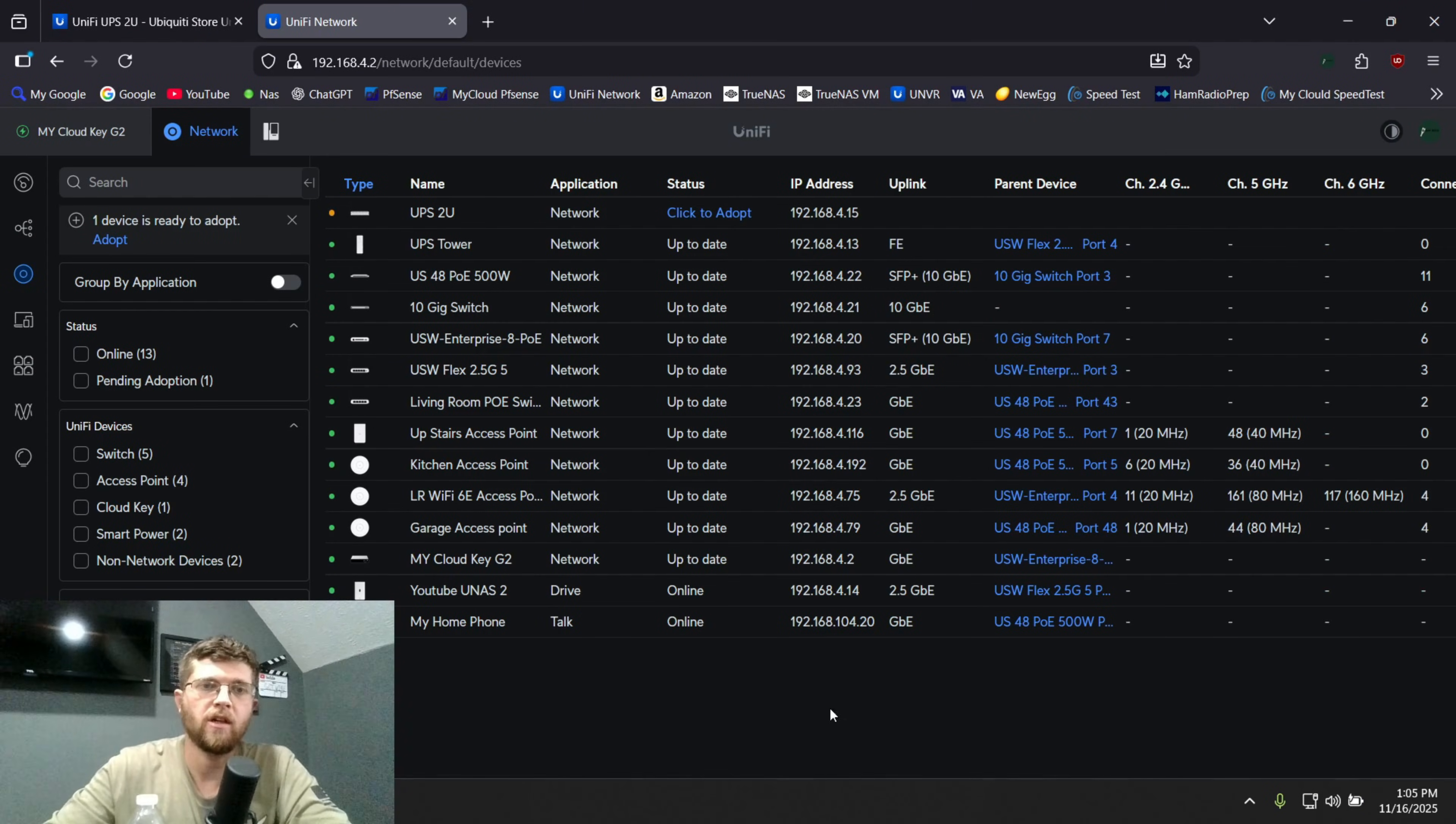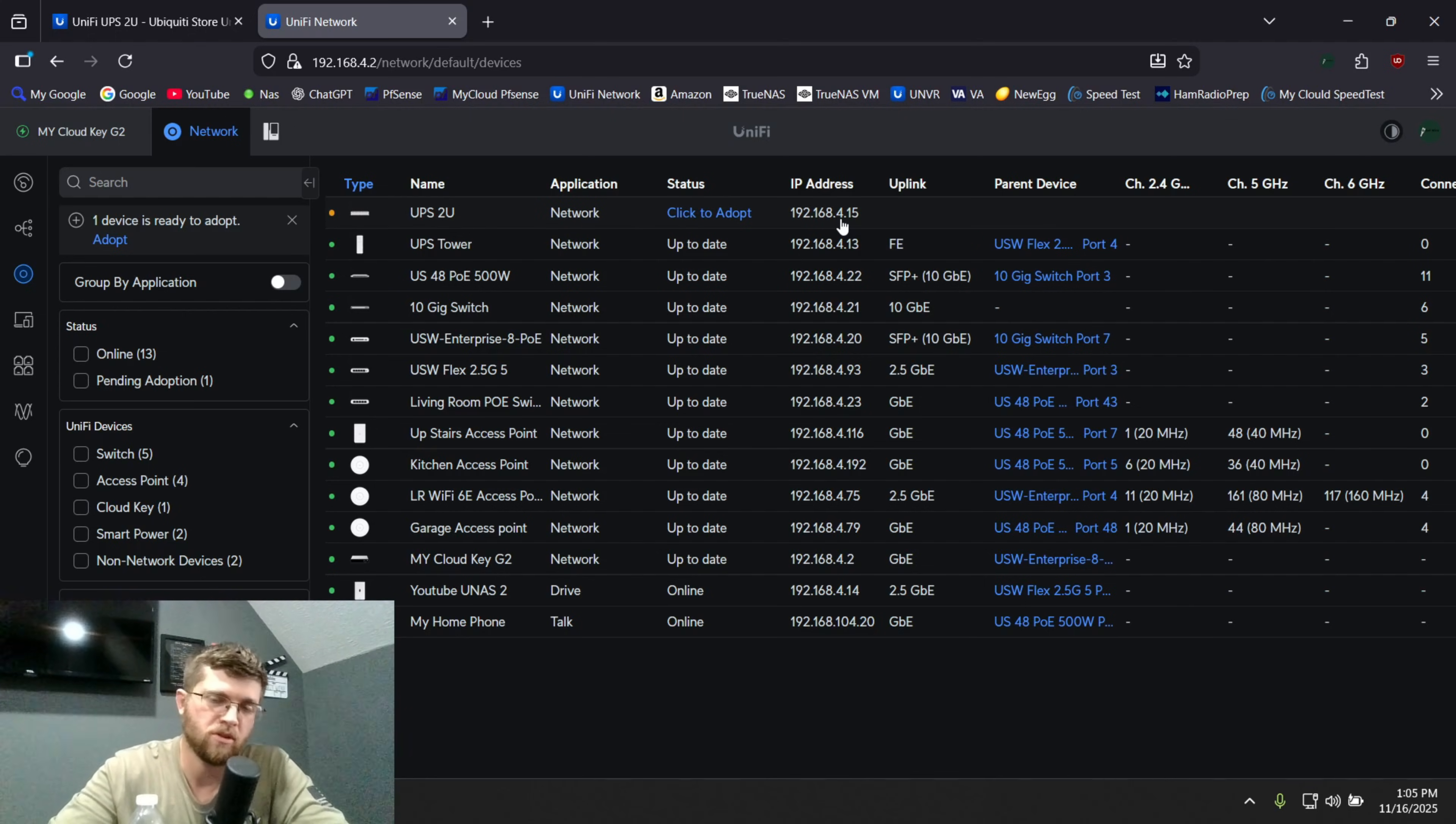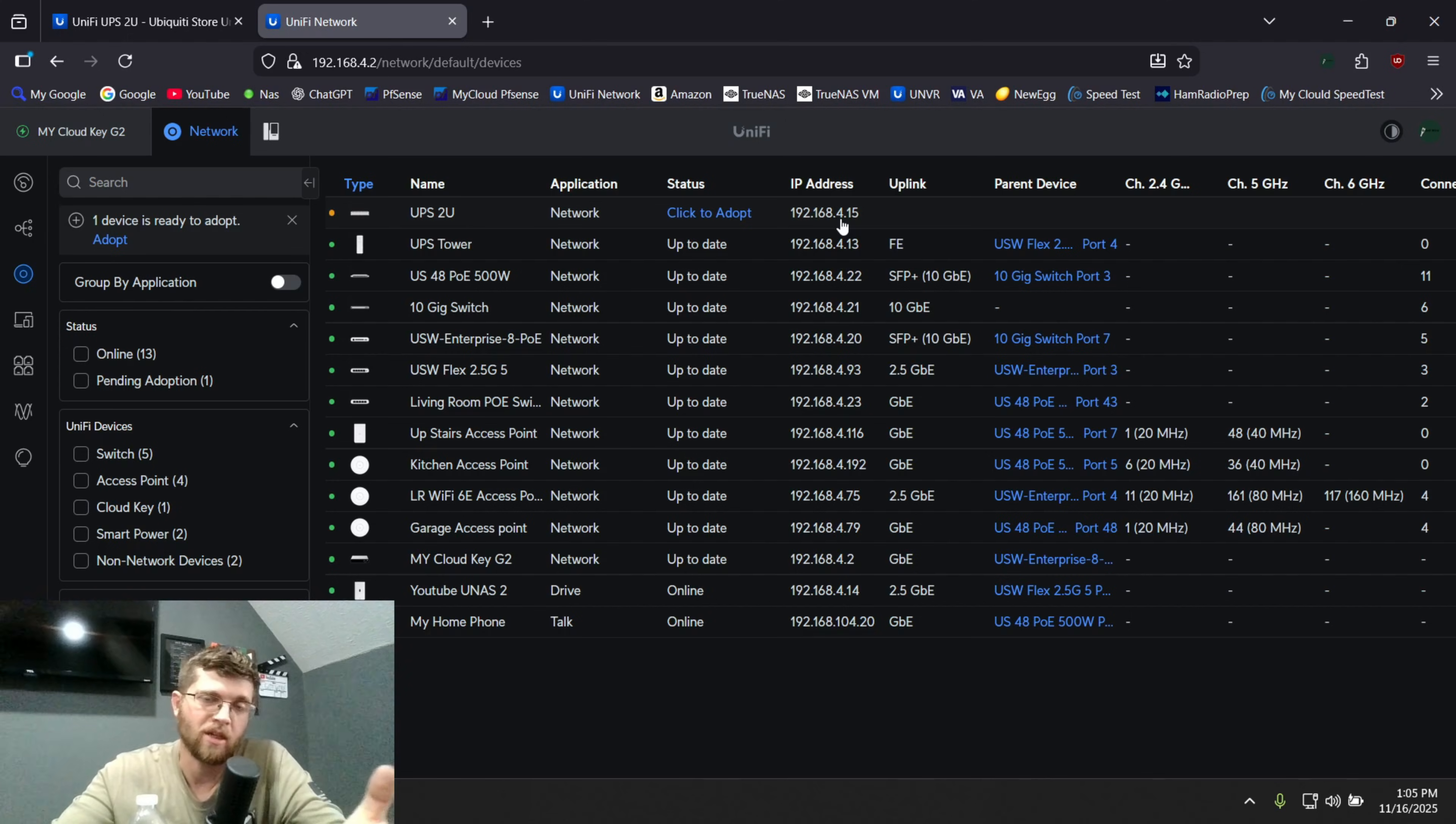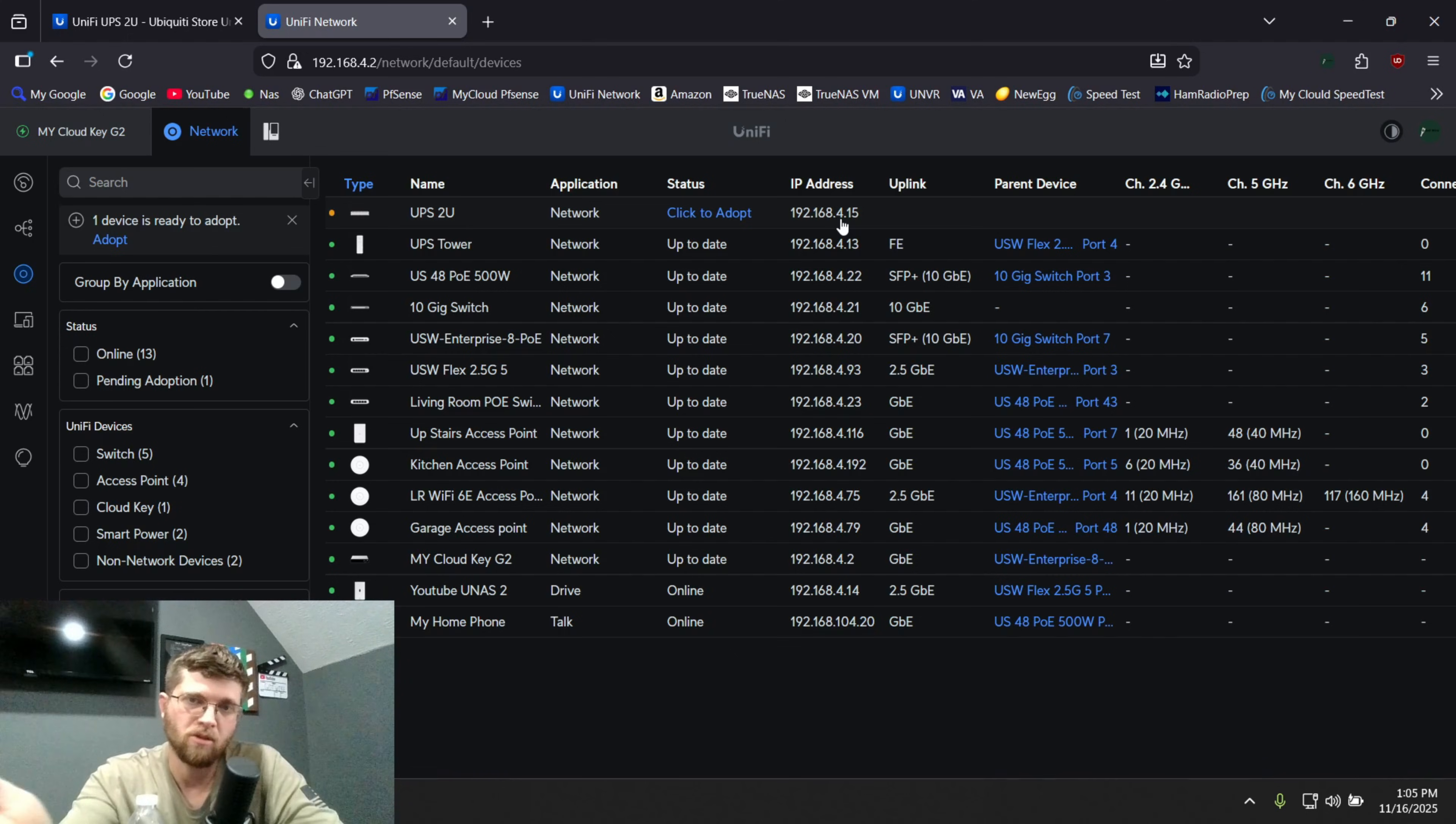Alright. As you can see here, a top UPS2U 192.168.4.15. I did have it on my management VLAN, which is a 10 dot whatever network, but my Unify controller couldn't see it because it was on a different VLAN, even though they talked, there was no firewall rules. I guess it couldn't see it. So I had to set it with a DHCP reservation on my router. So it would get an IP address.